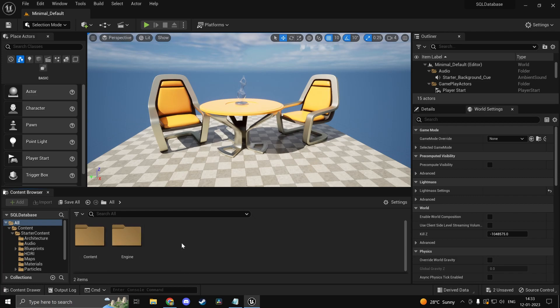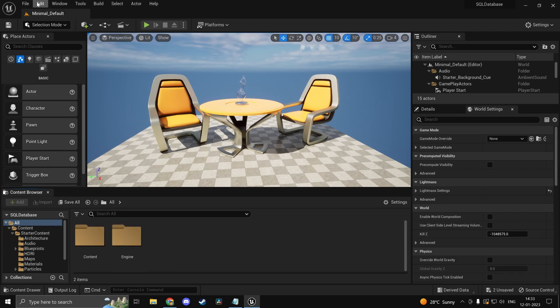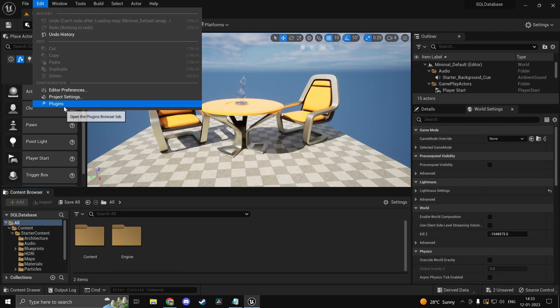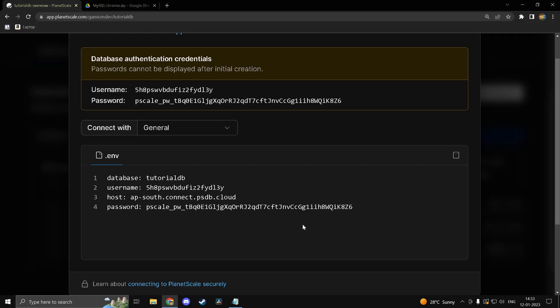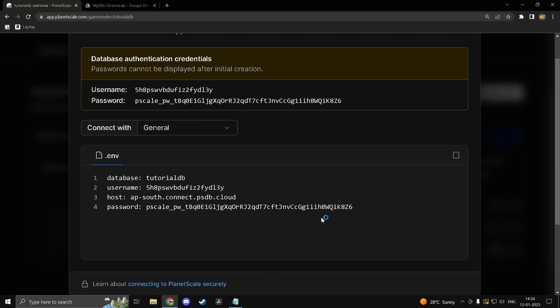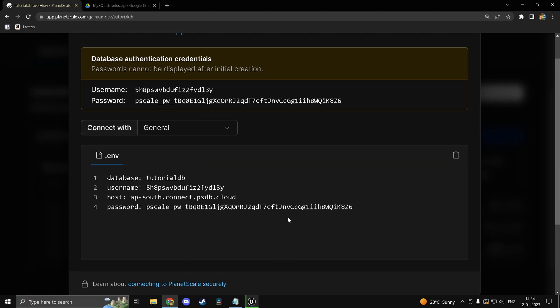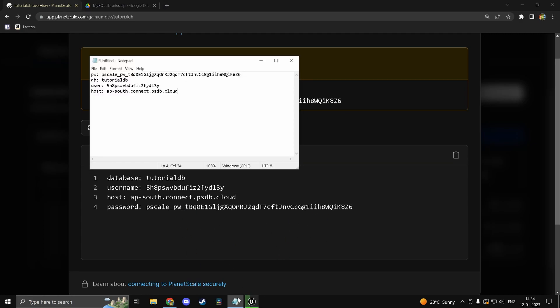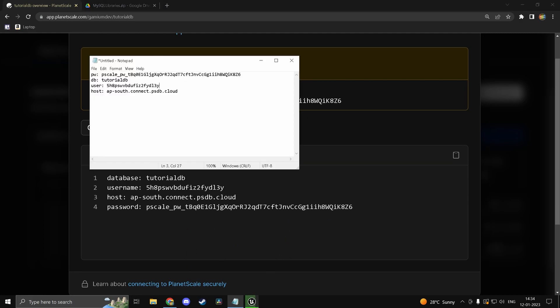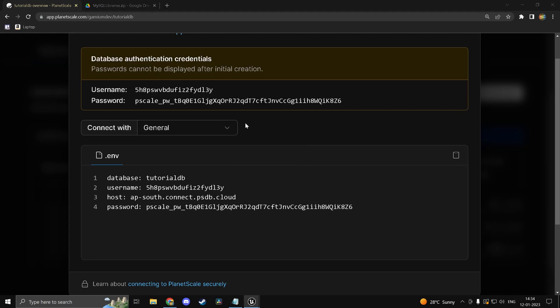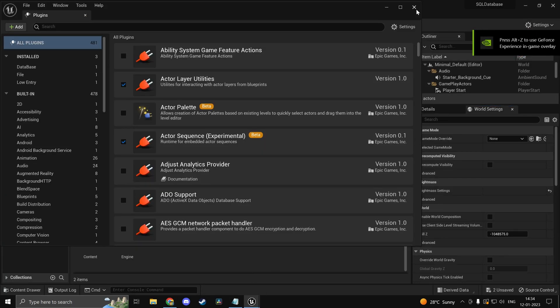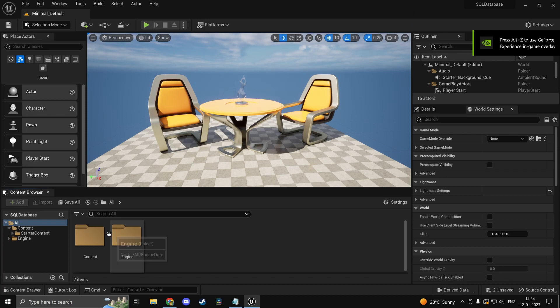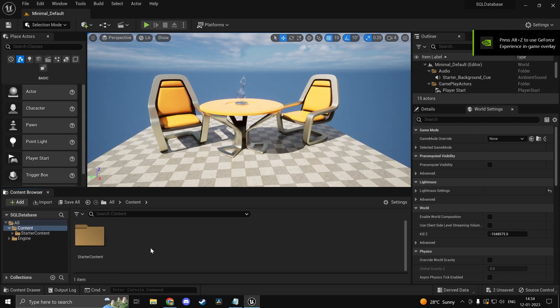So in your content. First enable the plugin. So click on database. MySQL integration. And restart the project. Alright. So we have all the credentials. Basically we'll be using these to connect to our database itself. Alright. So inside your content folder.